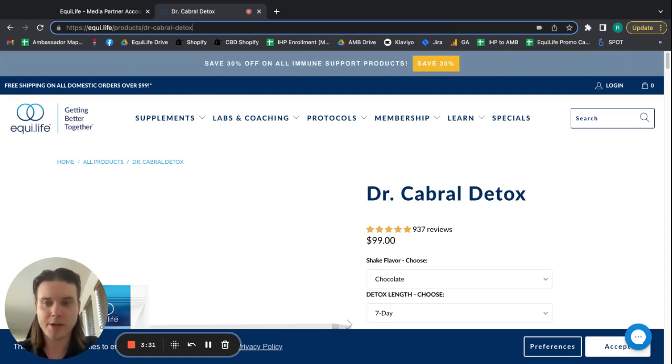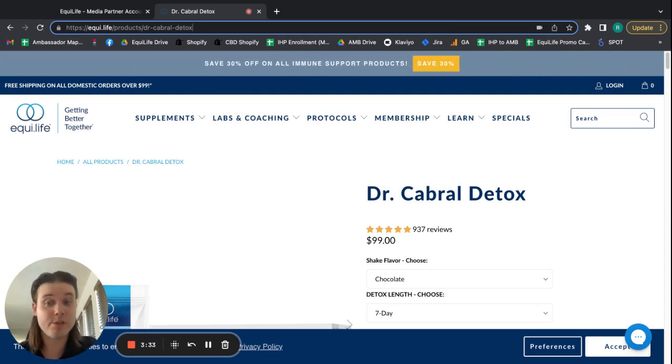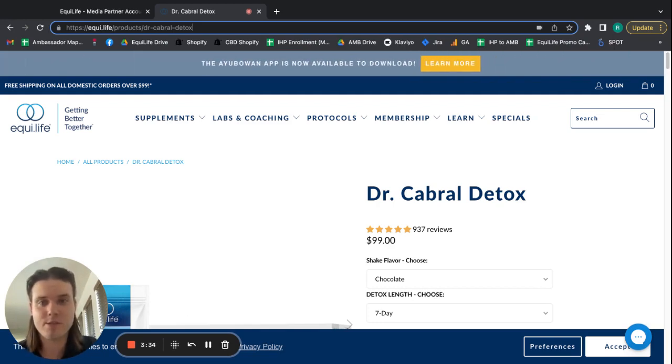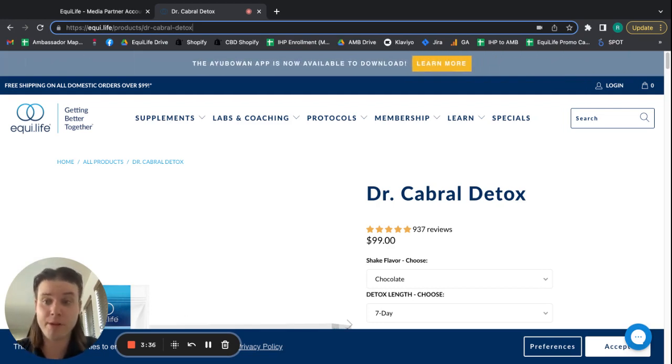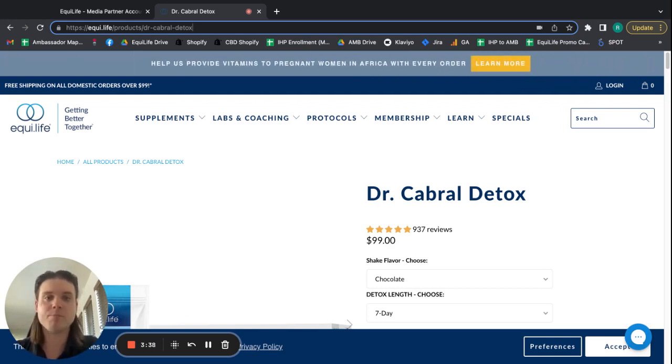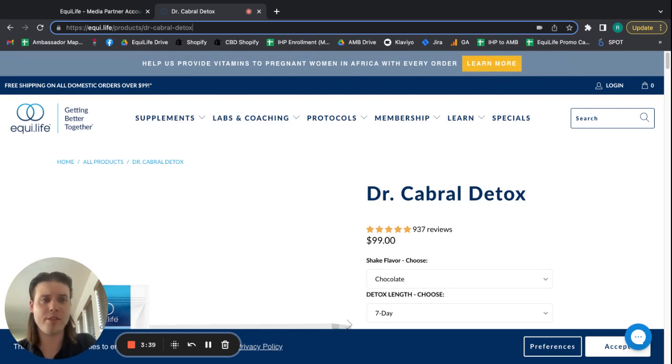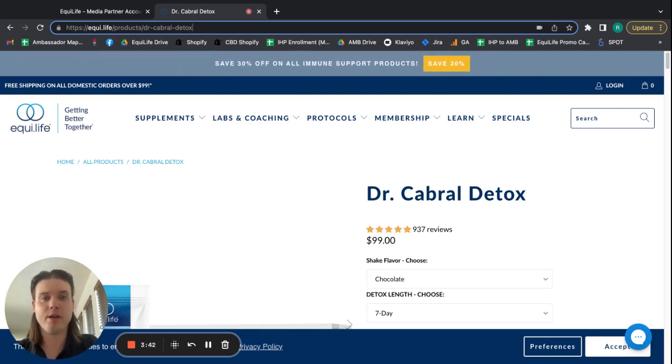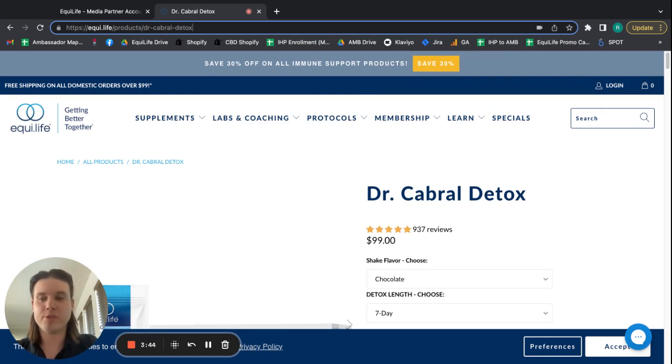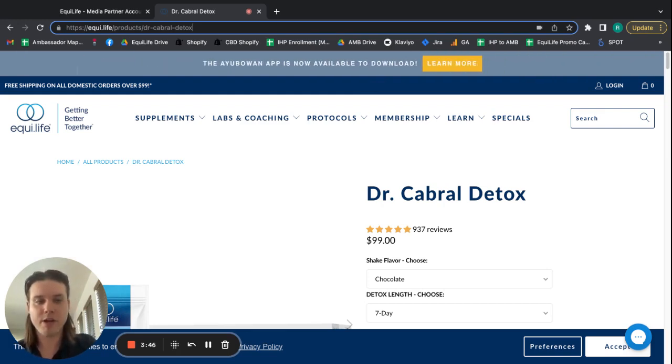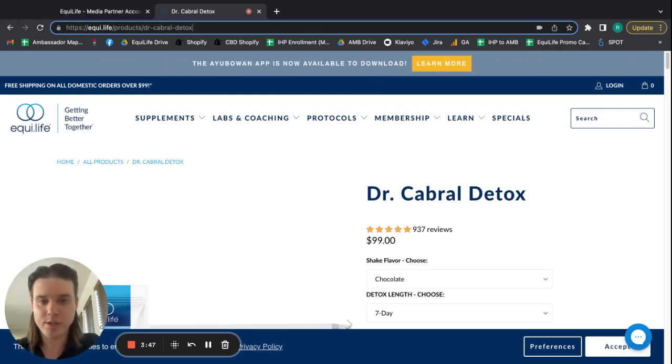So I can add a detox to my cart. I can add a food sensitivity test to my cart. I can add an activated B complex to my cart, whatever it may be. And then finish my order and check out, and purchase that will be tracked to your account because you followed that link initially.